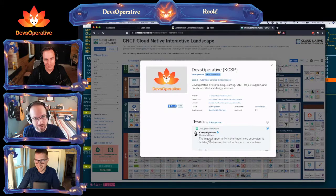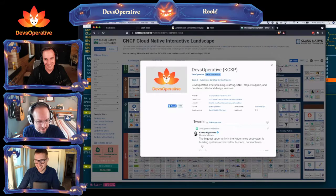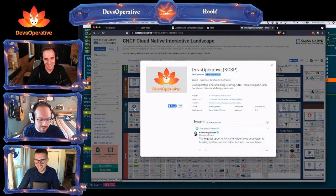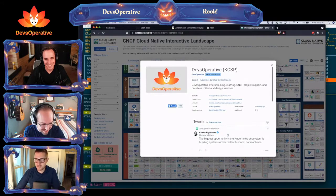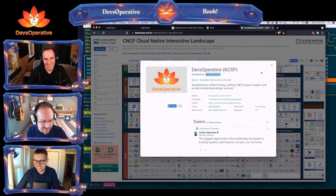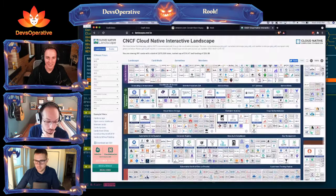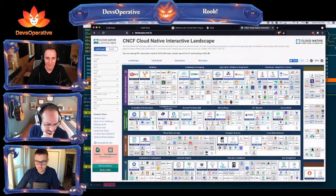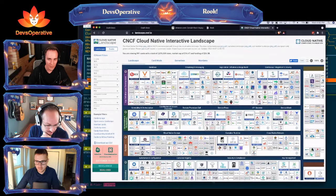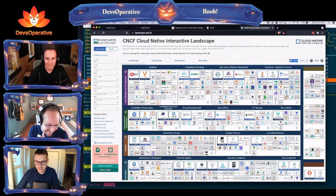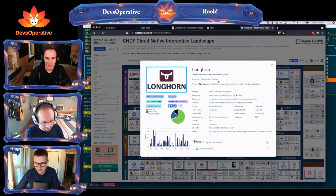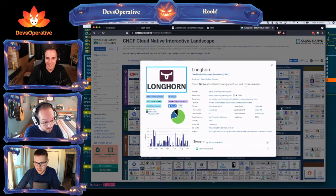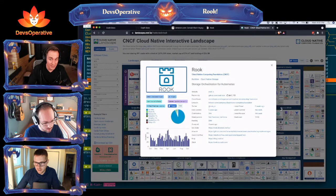Kelsey Hightower endorsed us — okay, look, he's right here. This is good branding and marketing. Devs Operative and Kelsey — call us. Longhorn is right next to Rook. Distributed storage — never heard of it. Rook says 'storage orchestration.' Distributed block storage. It says enterprise-grade — they have to use that branding to compete.